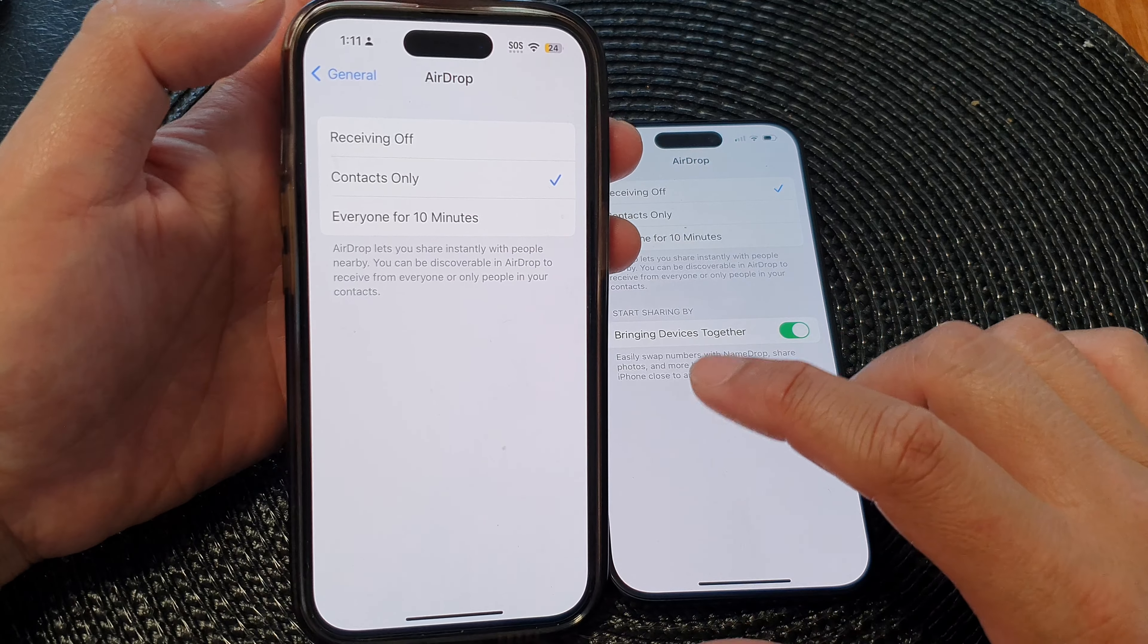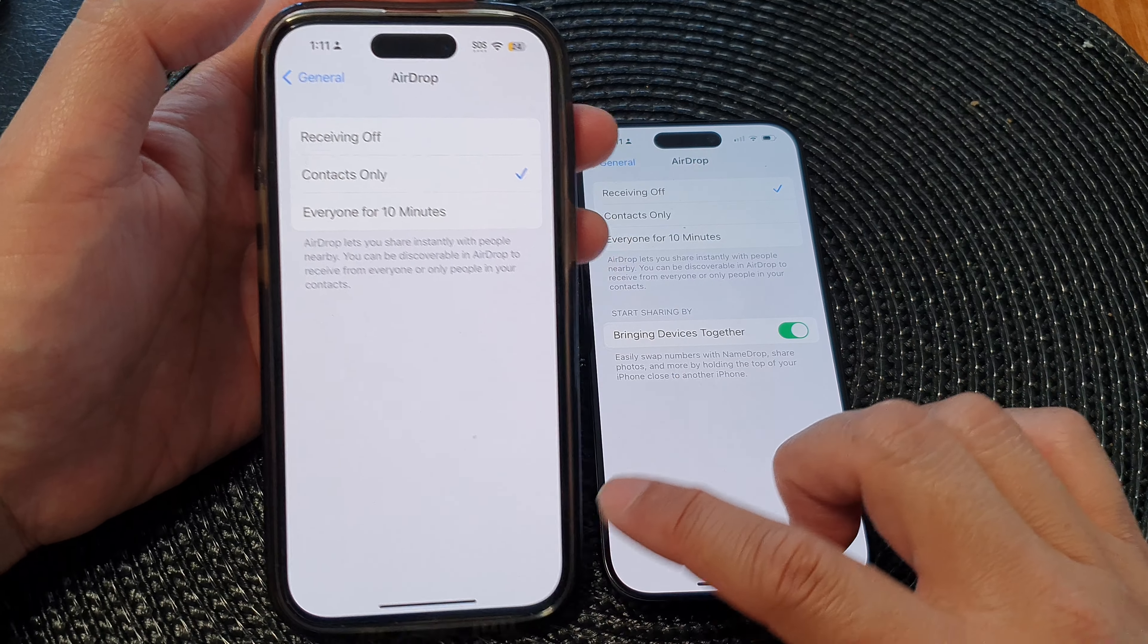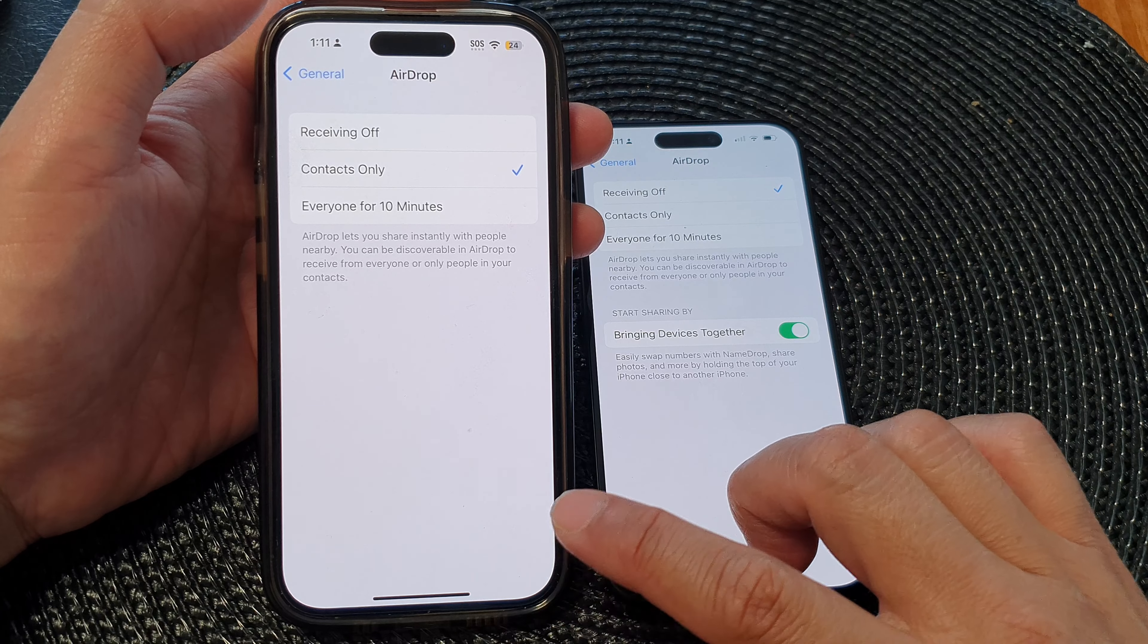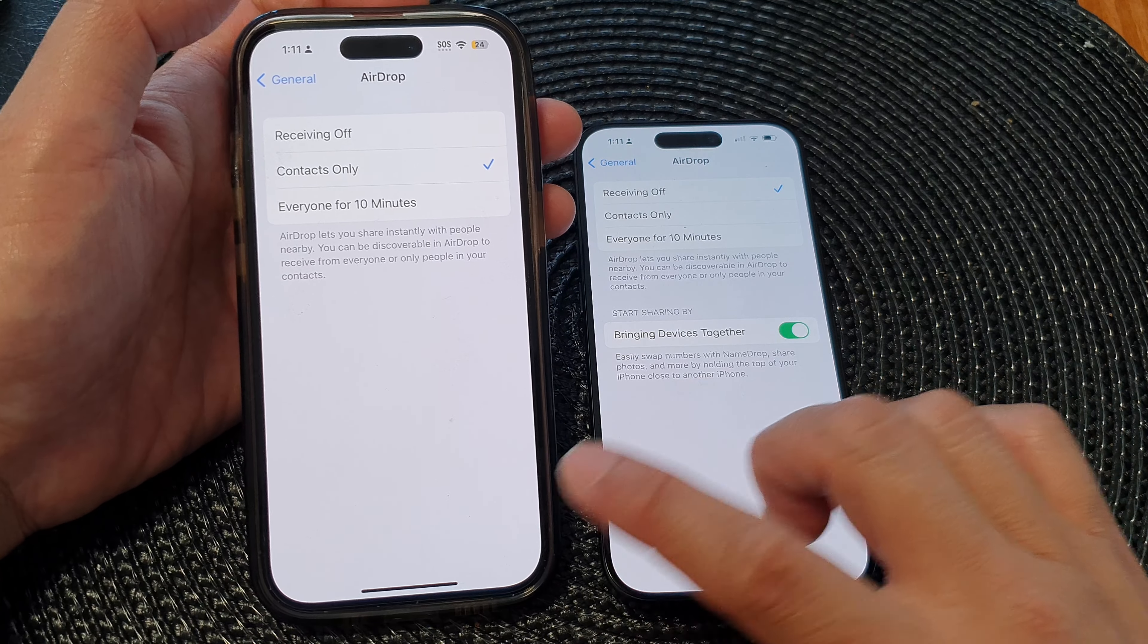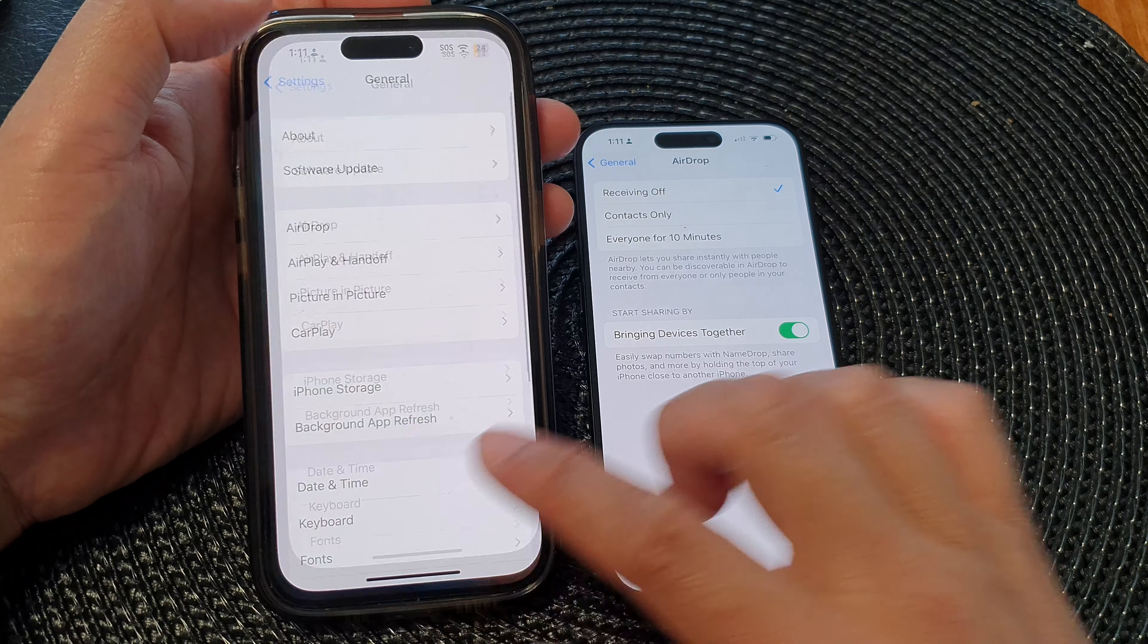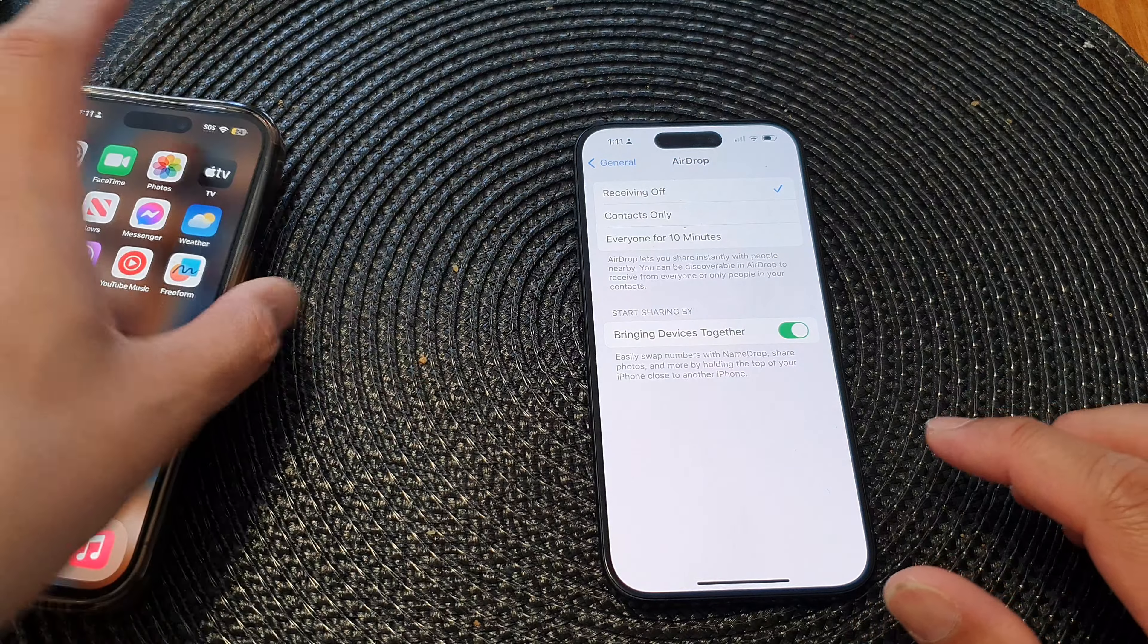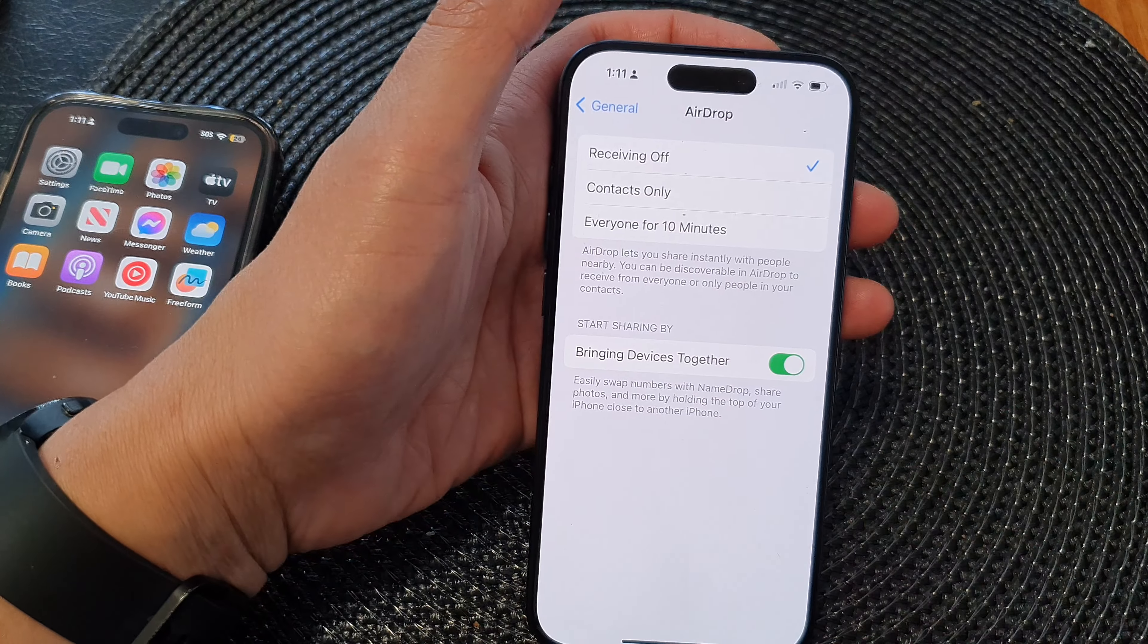I'm going to update this iPhone 14 Pro to the latest iOS 17 to make use of this feature. And that's it, thank you for watching. Please like and subscribe to my channel for more videos.